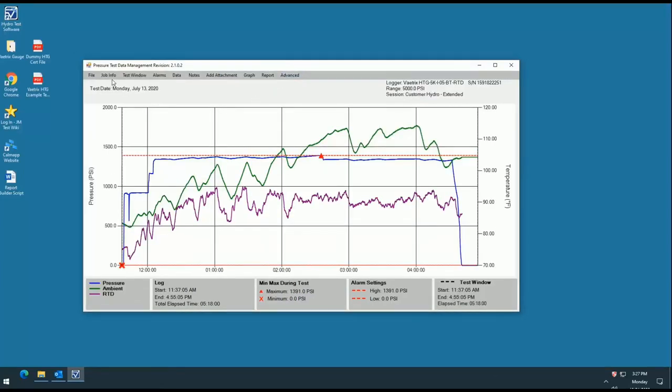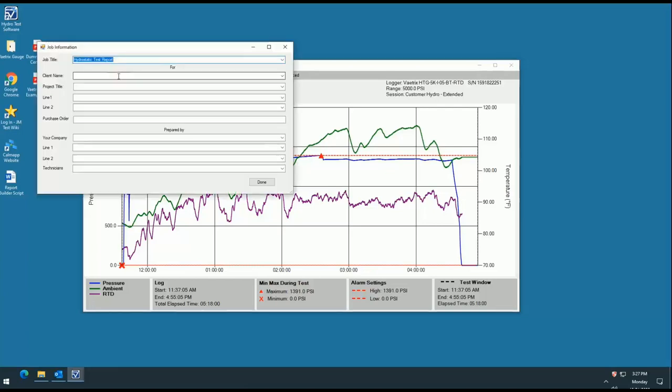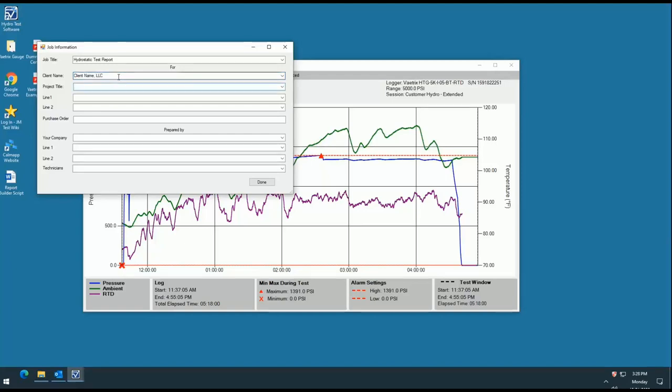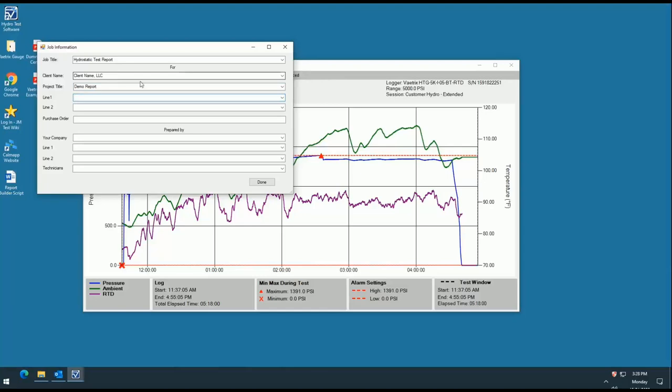The Job Info tab was created to allow the customer to input all relevant information about the job that they wish to document in their report. You are able to freely type in the white spaces that pertain to your application. Anything typed in the spaces is then saved for later use in the drop-down tab to save time in the event that you have repeat customers or jobs.